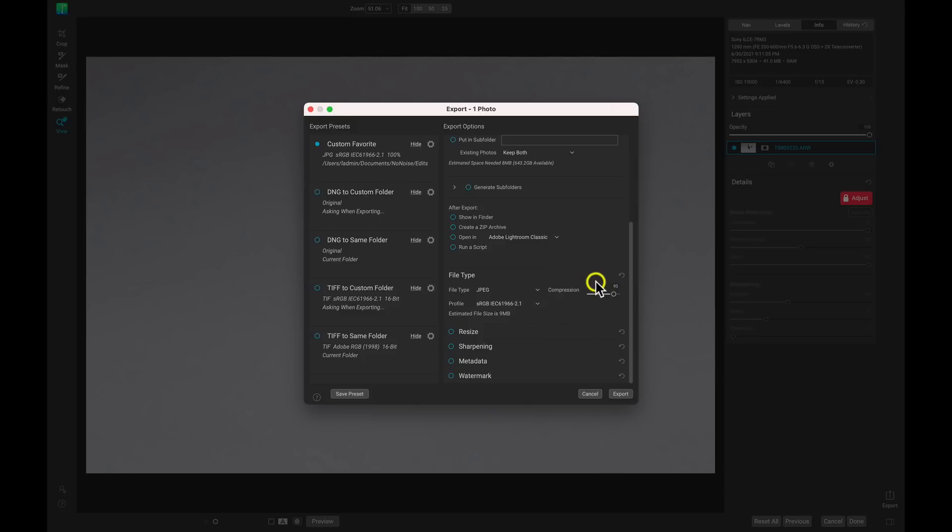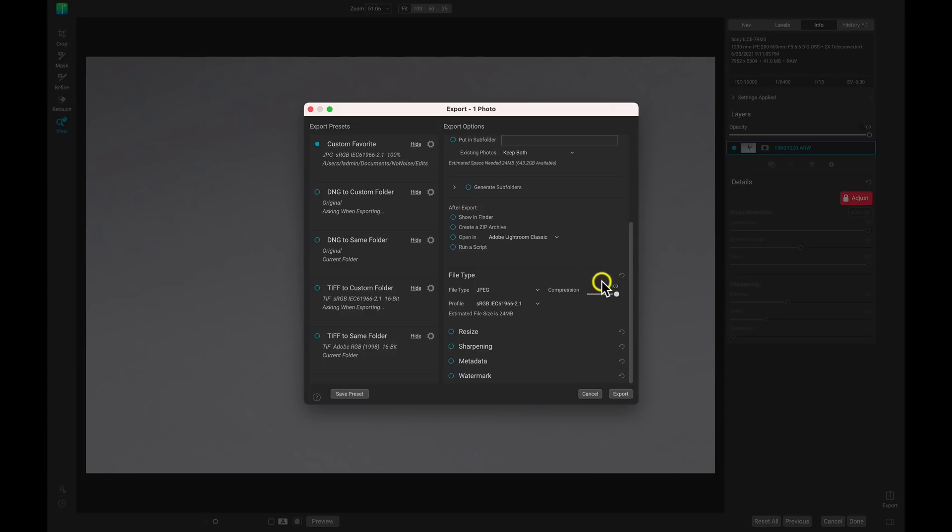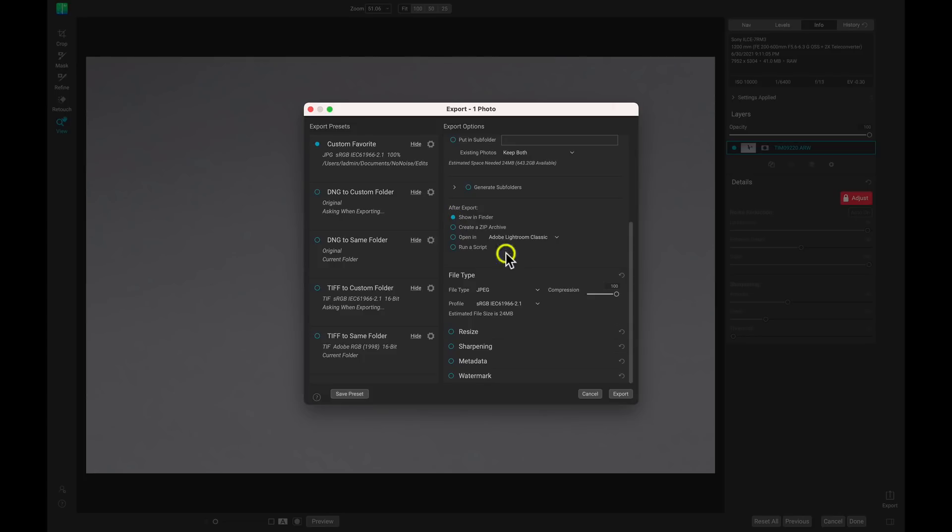Now I'm going to go down to File Type and make sure that I have JPEG selected. I just want a nice JPEG, a small file to work with, and I'm just going to take it into Photo Raw and use the effects engine to really give it some life. I'm going to use the compression slider to pull it up all the way to 100 so we have all of the detail that we need. One thing I want to do is just choose Show in Finder to make sure that it is exported right when it's done. So now let's choose Export and I'll see you inside of Photo Raw.